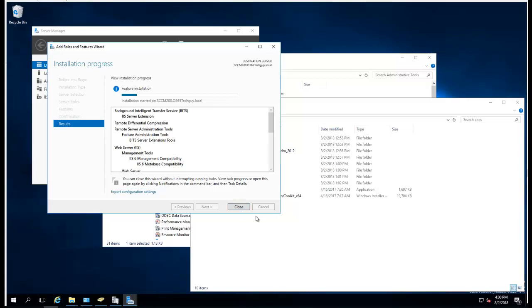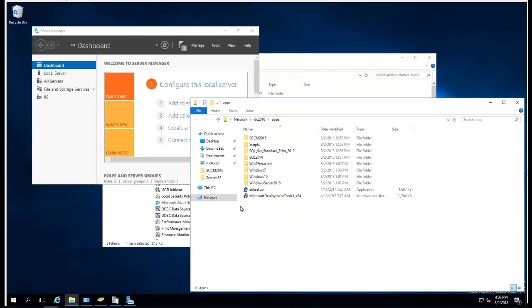It's going to take a while here, so I'm going to pause the recording. All right, looks like the installation has succeeded — I'm going to close it.